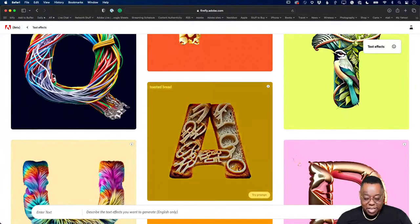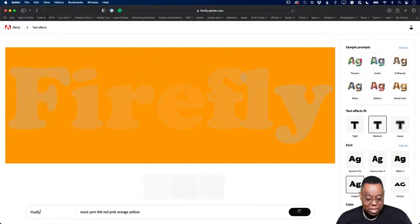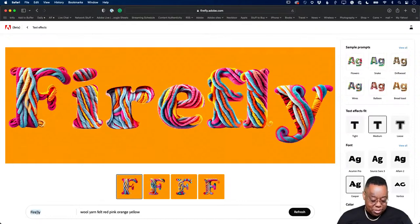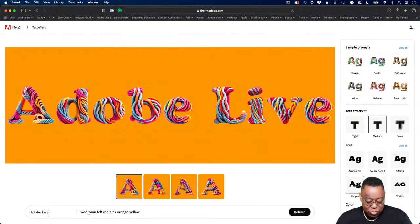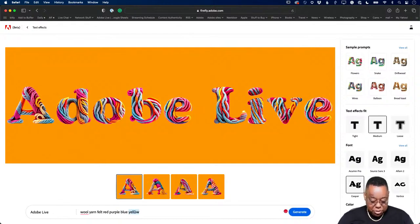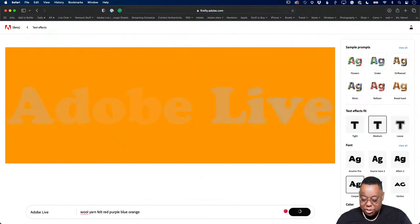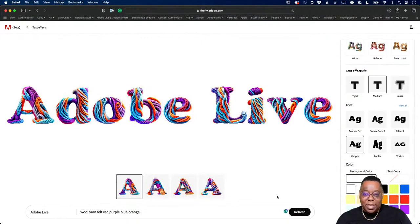For text effects, it always uses the word 'Firefly' because it doesn't know what you want yet — you can change it to something like 'Adobe Live.' I'll use wool, yarn, felt in purple, blue, and orange. I'm on an orange background so it might not work perfectly, but let's generate it. You can also set no background and have the text on a transparent background.